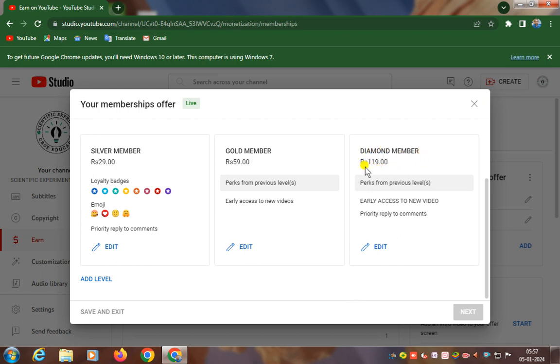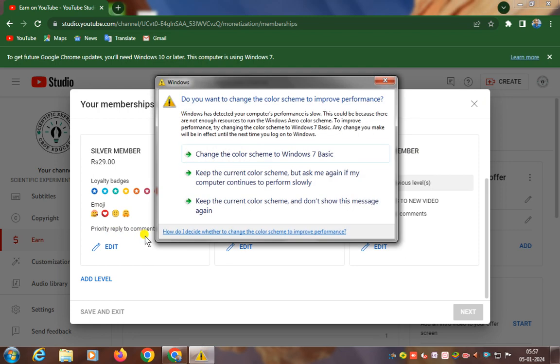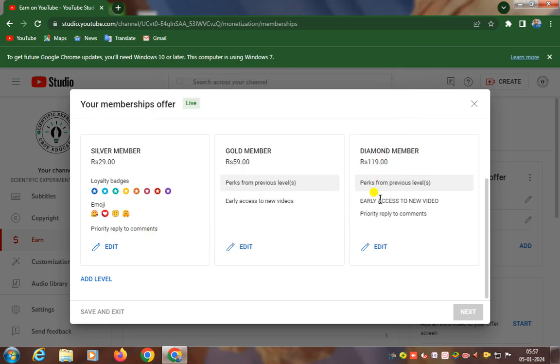If you become a Diamond member, that is rupees 119 only, then you will get loyalty badges, emoji, priority reply to comments, early access to new videos, and enhanced priority reply to comments.